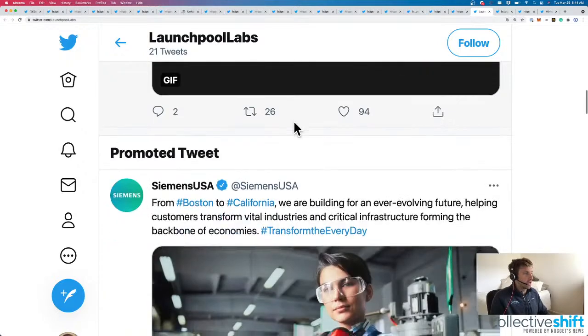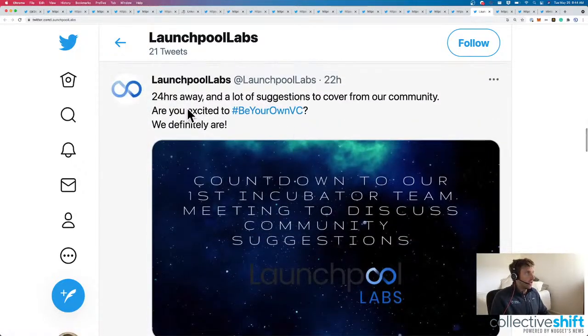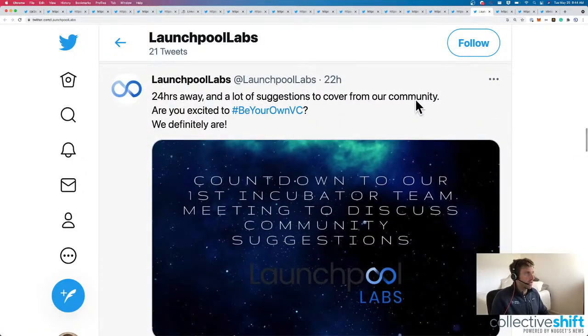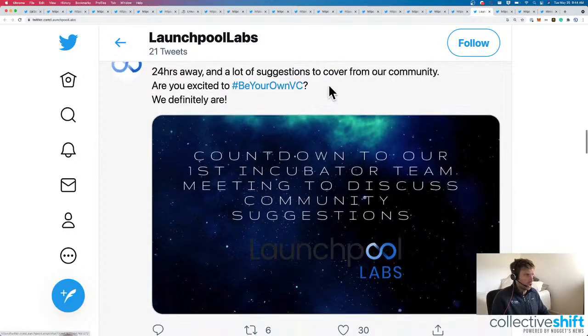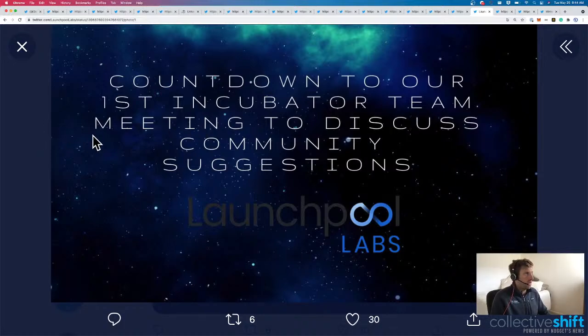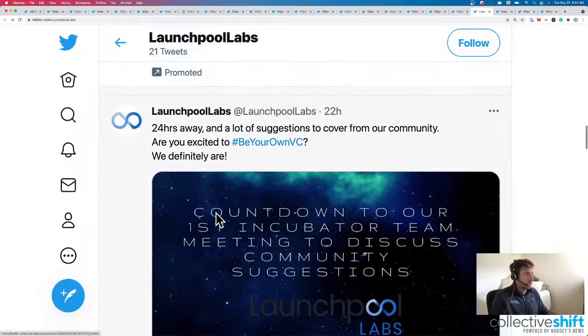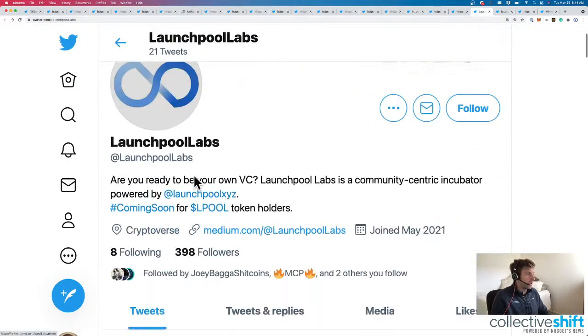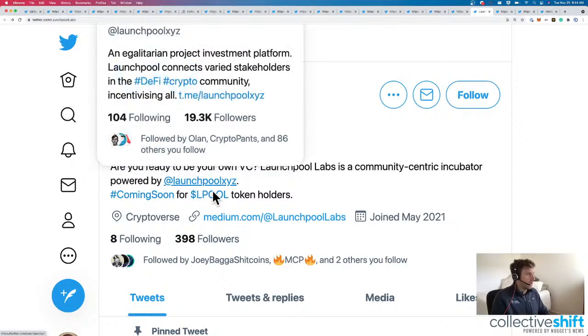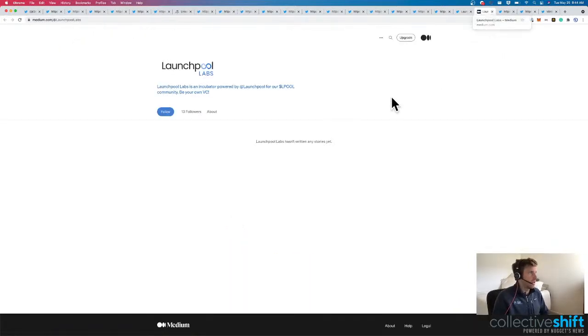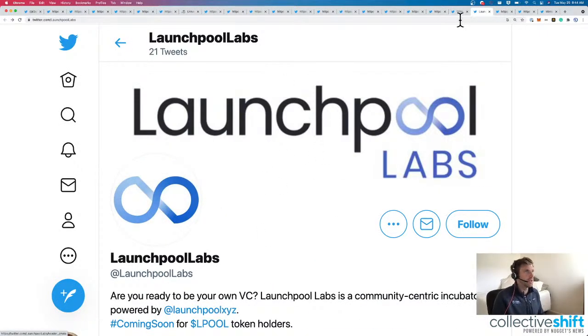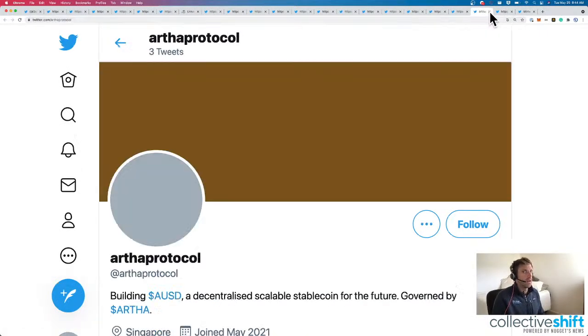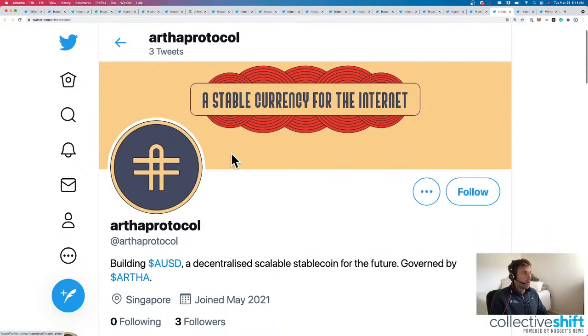Launchpool Labs, incubator powered by Launchpool XYZ for their Lpool community. They've got a Telegram channel. 24 hours away, and a lot of suggestions to cover our community. Are you excited to be your own VC? That was 22 hours ago, so maybe we've got to launch. Here you go. Countdown to our first incubator team meeting to discuss community suggestions. So that's in about two hours. If we check medium really quickly, nothing yet. Well Launchpool Labs is coming soon.